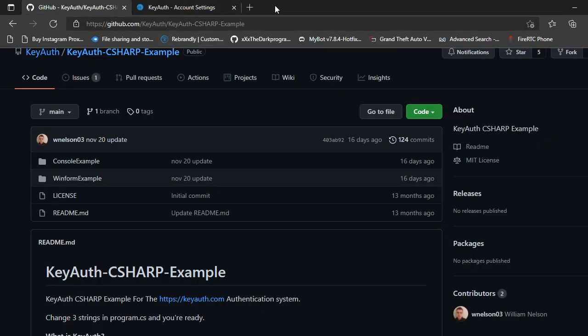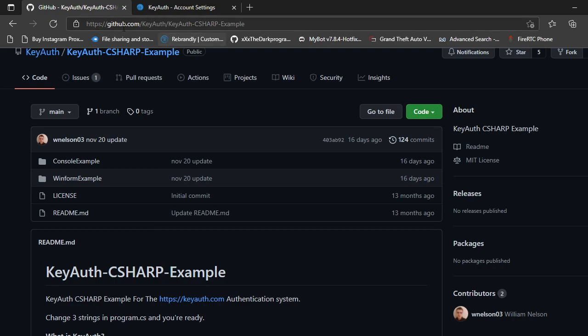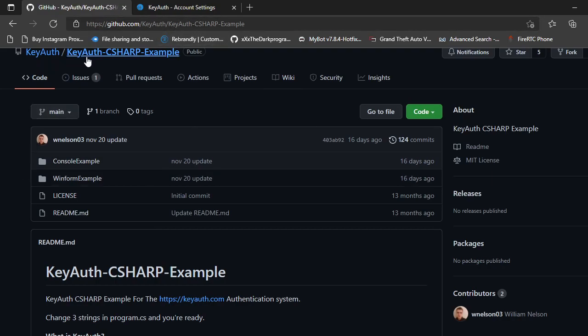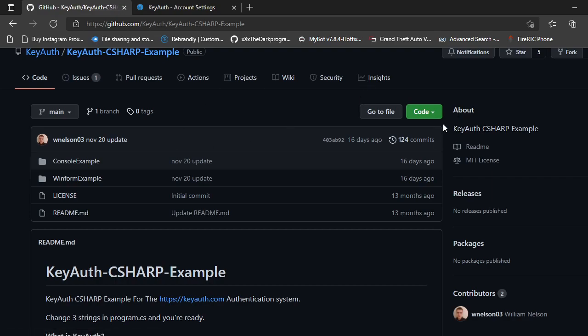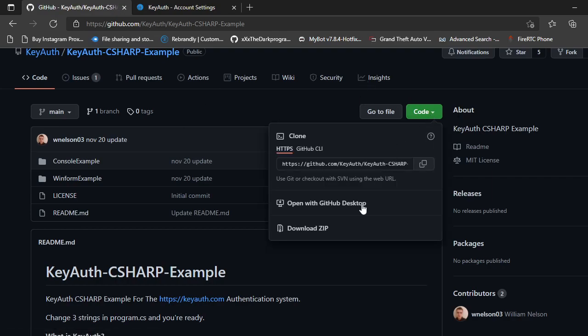You want to make sure that you have the download from github.com/keyauth and then once you select keyauth-c-sharp-example and then once you get to this page you want to come over to code, click it, come down to download as zip.